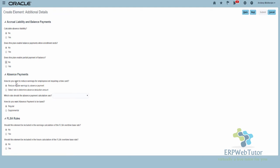This is also a new question: how do you want to reduce earnings for employees not entering a time card? You're going to select Reduce Regular — that's the default choice — or you can select the rate to determine the deduction amount. I'm going to use Reduce Regular. How do you want absence payment to be taxed? This is the actual absence payment, not the payout. These questions are new in release 13. I want to tax my absence payment at a regular rate, whereas payouts would typically be taxed at a supplemental rate.